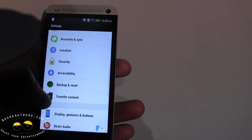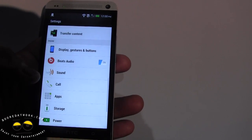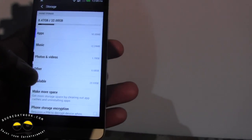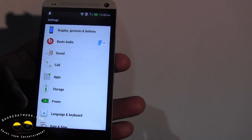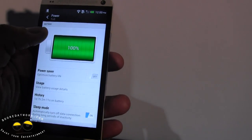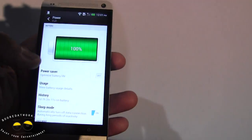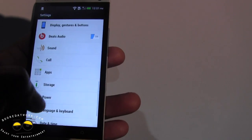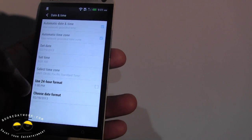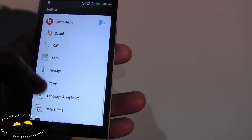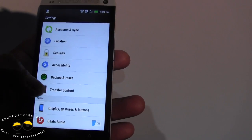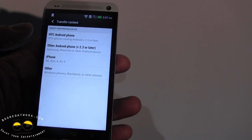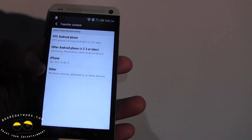We can go see Transfer Content here, for phone. We still have Storage — you can see this is a 32GB version and it shows you how your storage is displayed. We also have Power Solution here, showing you how much power it is. We can turn the battery saver on, turn on Sleep Mode, and turn on Fastboot so the device can turn on faster. We've got your Date and Time, which you can edit with time format. Let's see what else we can play around with — Transfer Content. This is to select your previous device: HTC Backup or other Android phones from 2.3 or later, or iPhone.